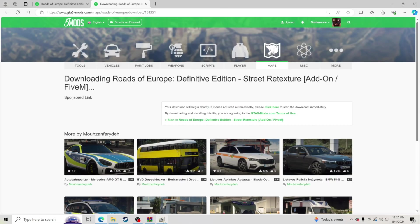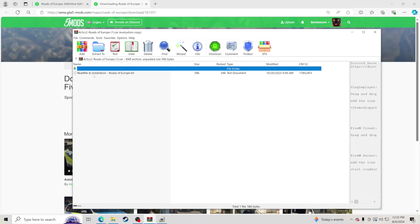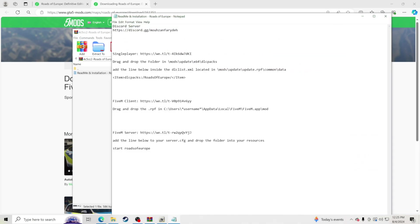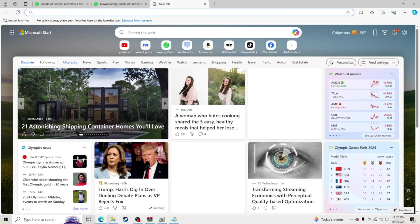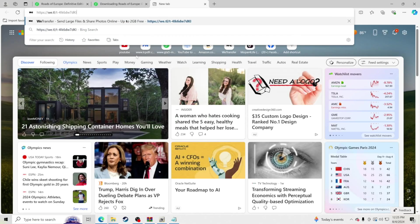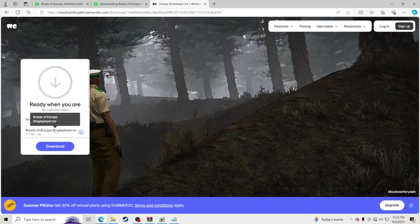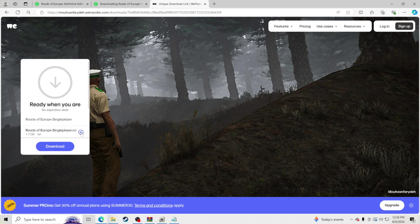Now, in the Roads of Europe download, open the readme. Go up to where it says Single Player — yes, you can also use this for FiveM, I have a tutorial for that too — but go to Single Player, highlight the path listed there, right-click, copy. Then go to the top bar, right-click, paste, and hit Enter. It should take you to the correct page where you'll click Download.